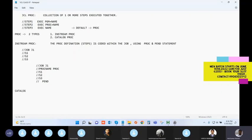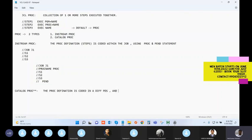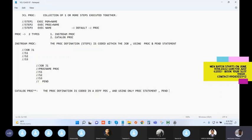For a catalog PROC, the PROC definition - the steps you want to bind together - is coded in a different PDS, using only the PROC statement. The PEND (procedure end) statement is NOT used in a catalog PROC.